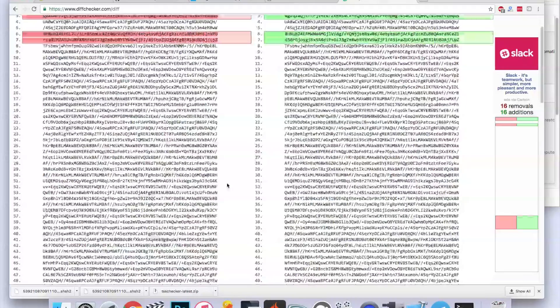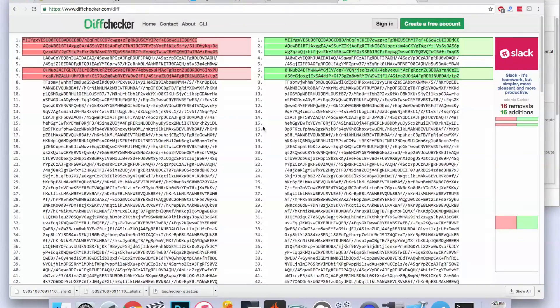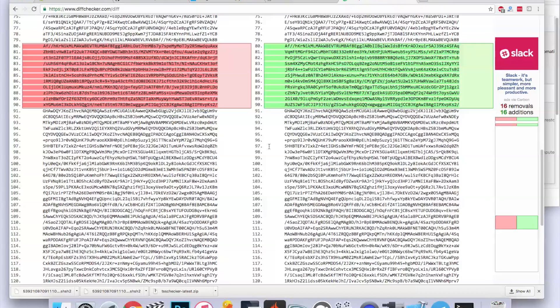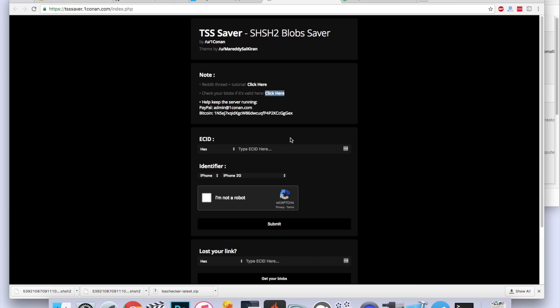Now if you're using the Telegram application on your iPhone, all you're going to do is save the file that it downloads to iCloud Drive or Dropbox or some other cloud service. The final third method is by going to tsssaver.oneconan.com.